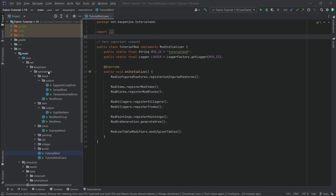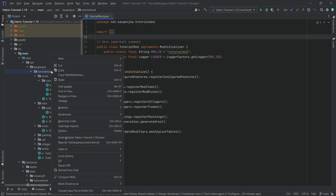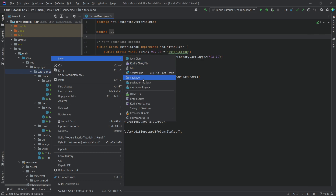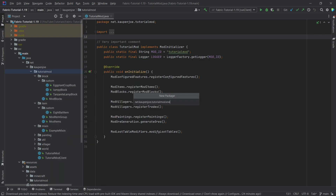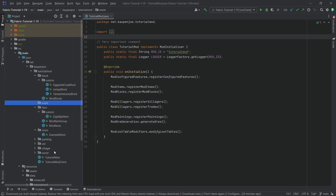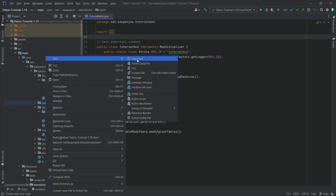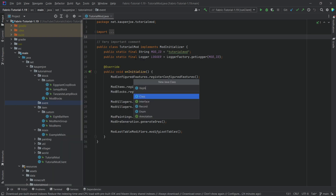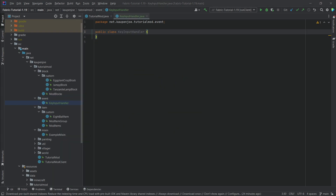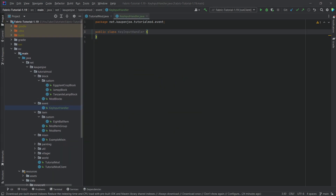What we want is a new package in our tutorial mod package, and that's going to be called the event package. Inside of there, we're going to make a new Java class, and this is going to be the KeyInputHandler. This is going to be very interesting.